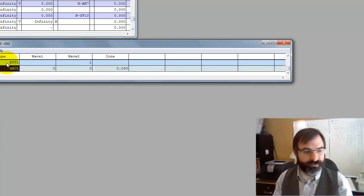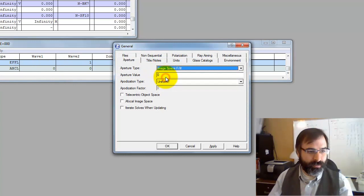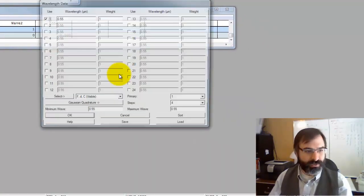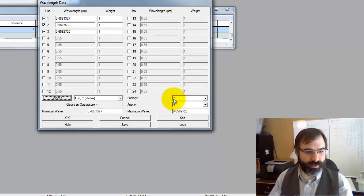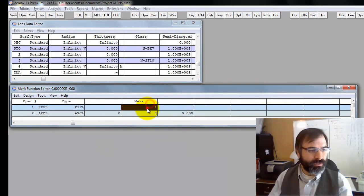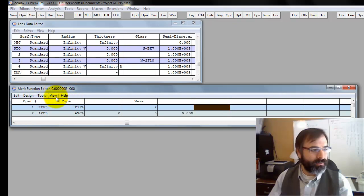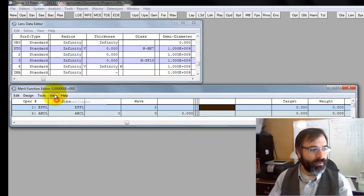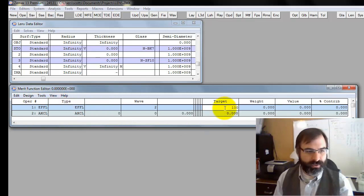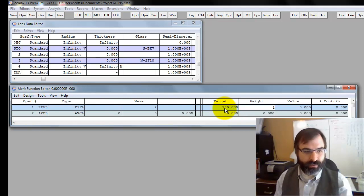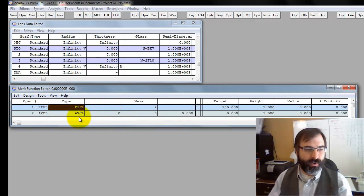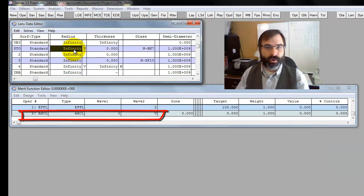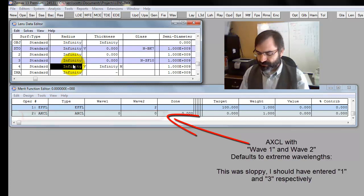Control-Shift-G. Let's make this an image space F number, which is used for infinite conjugates of F5. Control-W, select F, D, and C with two or two, the second wavelength or D-Light as our default. Let's make our focal length at D-Light. We want a focal length of 100 and an axial color of zero, weight of one on each. Now this is perfectly balanced. We've got two constraints, focal length and axial color, and two variables, one radius of curvature on our crown and one radius of curvature on our flint.